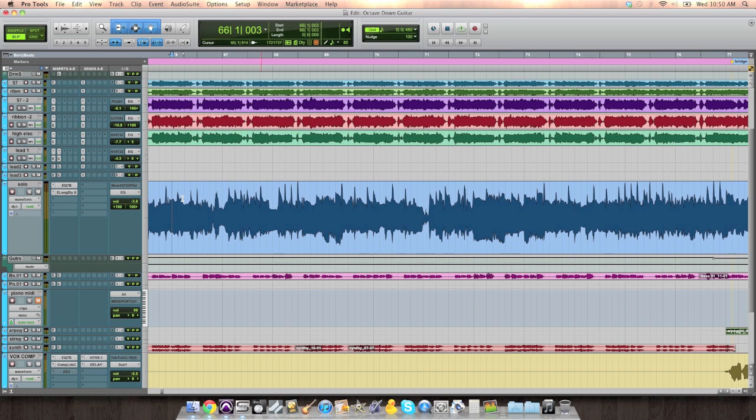This is so much a part of mixing because you're trying to make every measure, every section of the song interesting, and this is one way to do it if you don't have any other material to work with. Here is a lead guitar solo I have in this rockin' song.